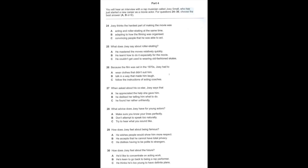You will hear an interview with a rap musician called Joey Small who has just started a new career as a movie actor. For questions 24 to 30, choose the best answer: A, B, or C.